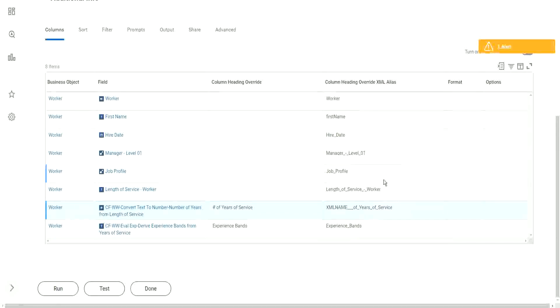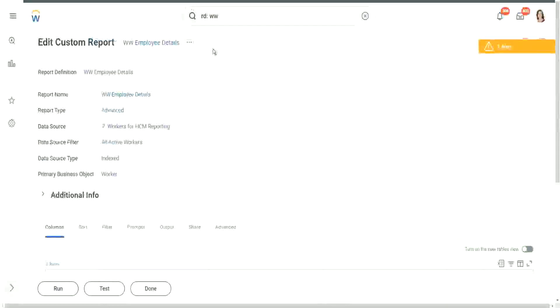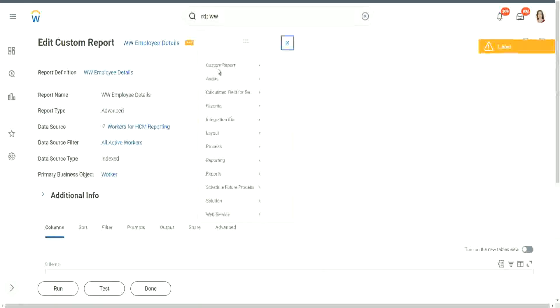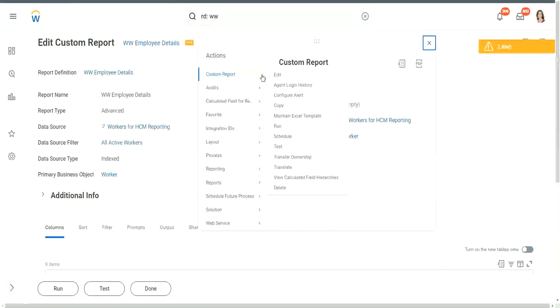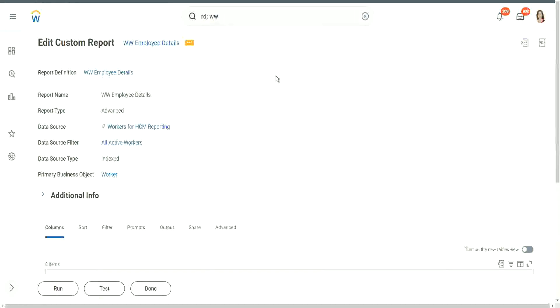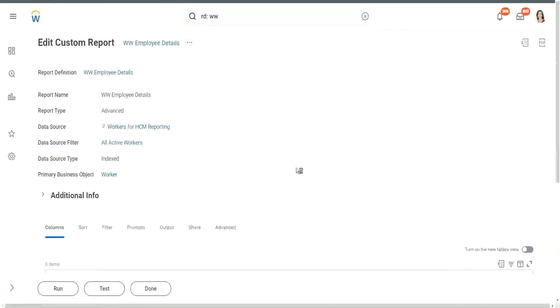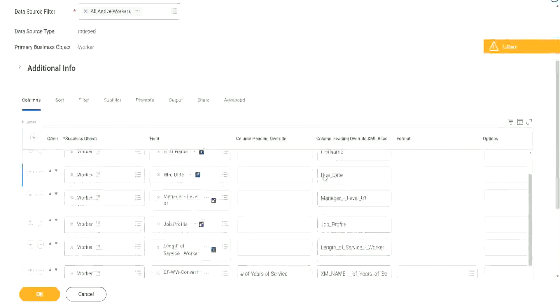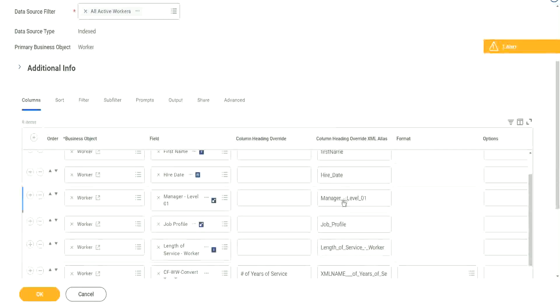So shall we change these a little bit? Make it more readable. Right, we may do that, so we can go to the Related Actions, Custom Report and Edit. Okay, so, and remember this Column Heading Overrides can be anything.